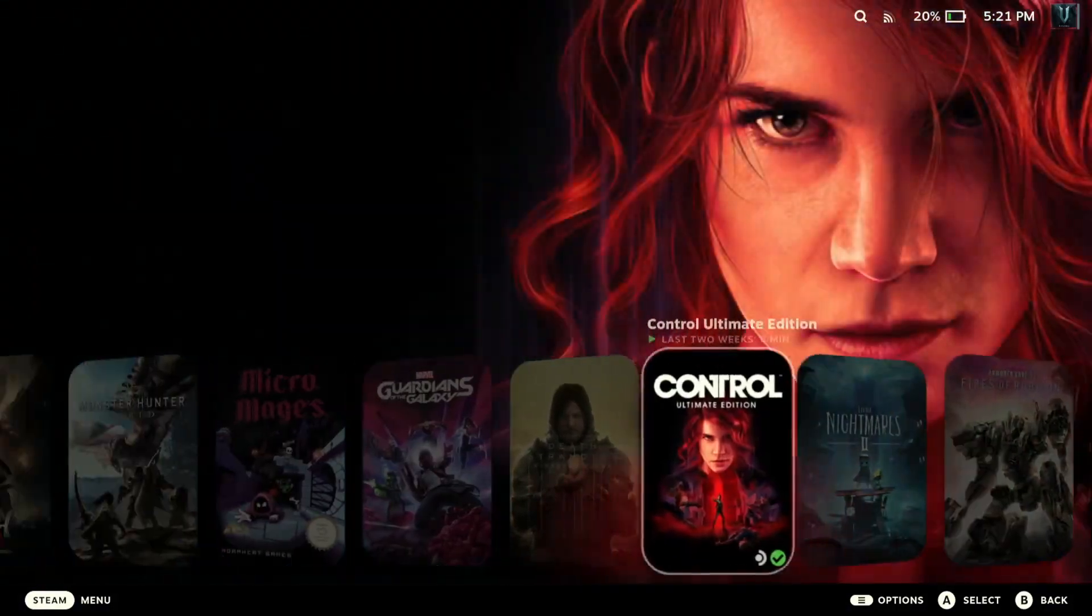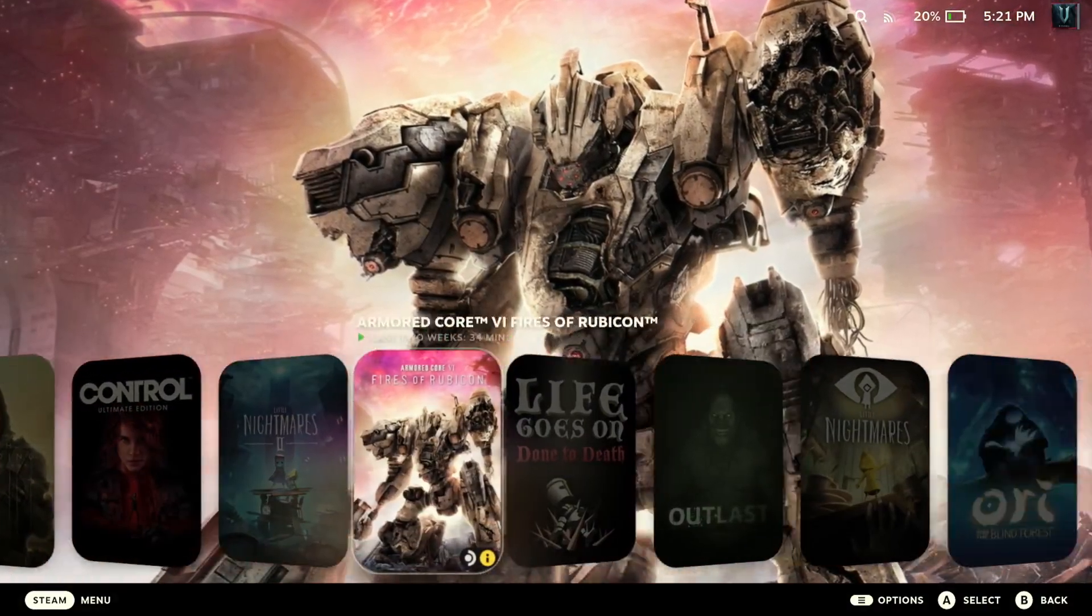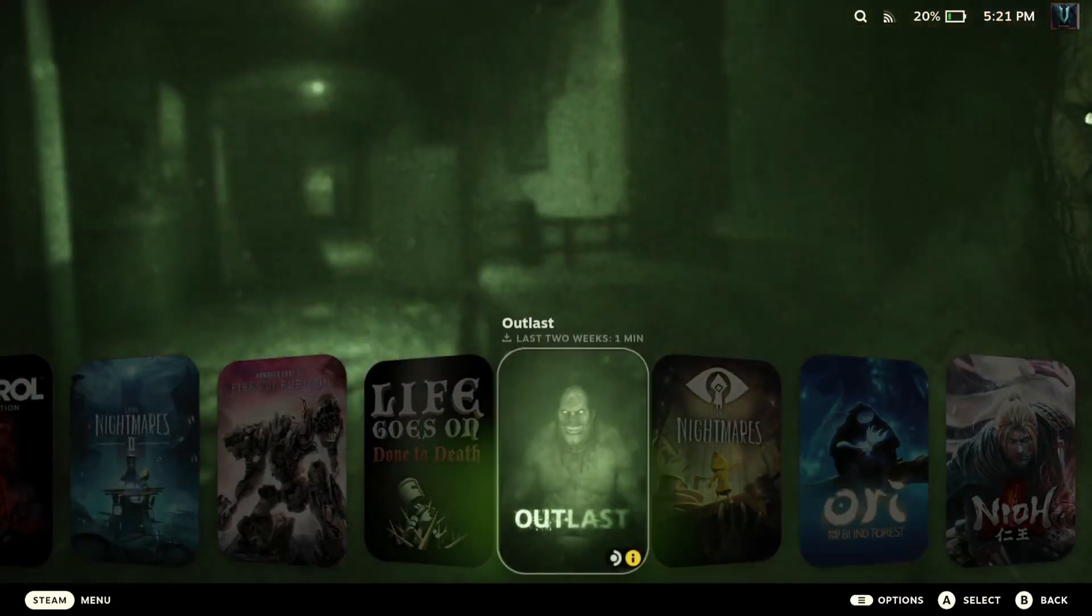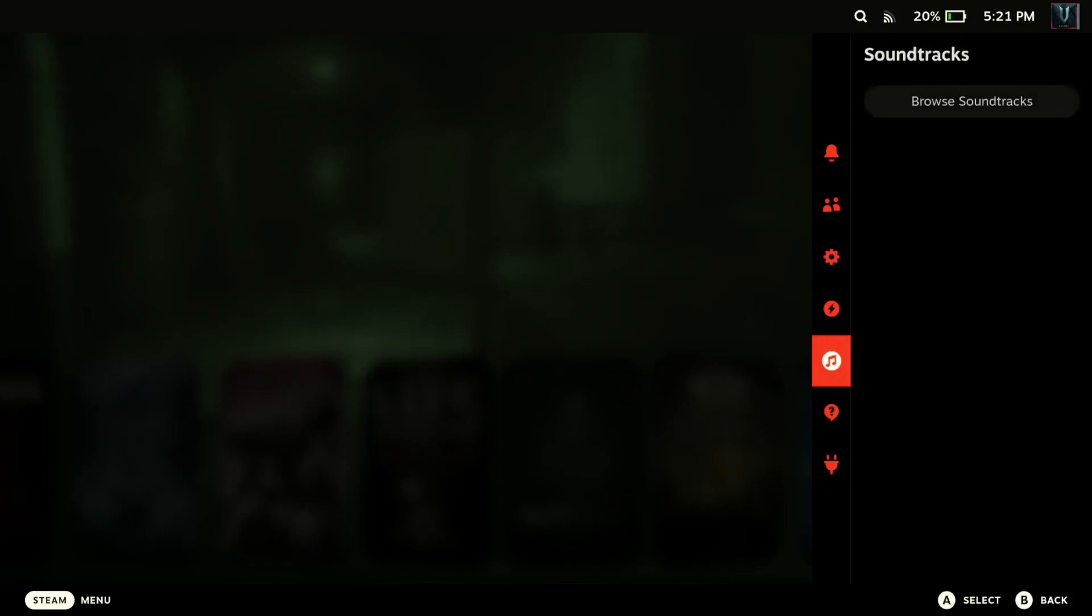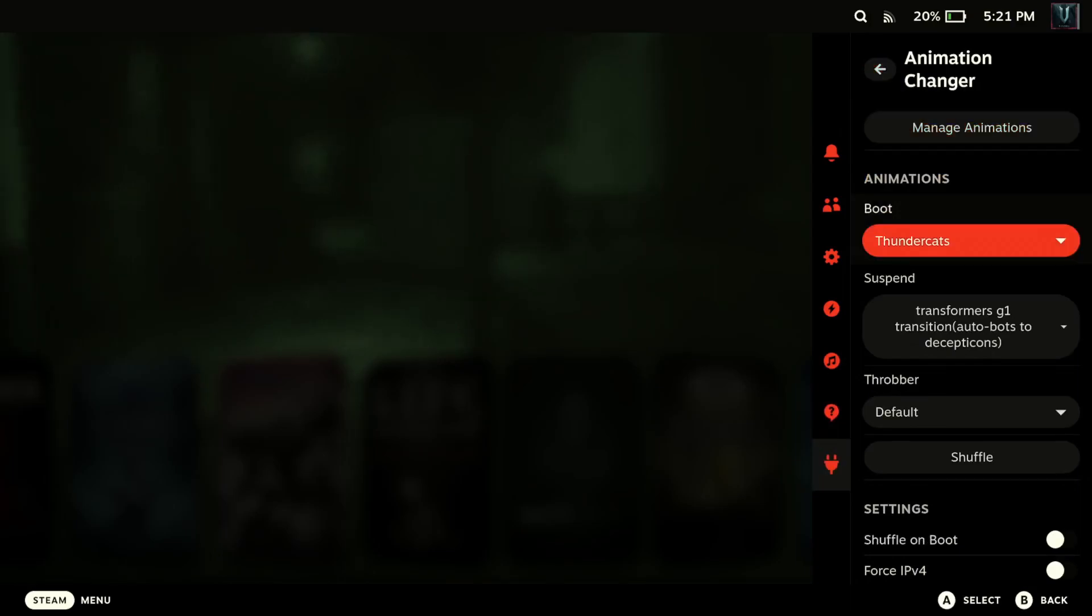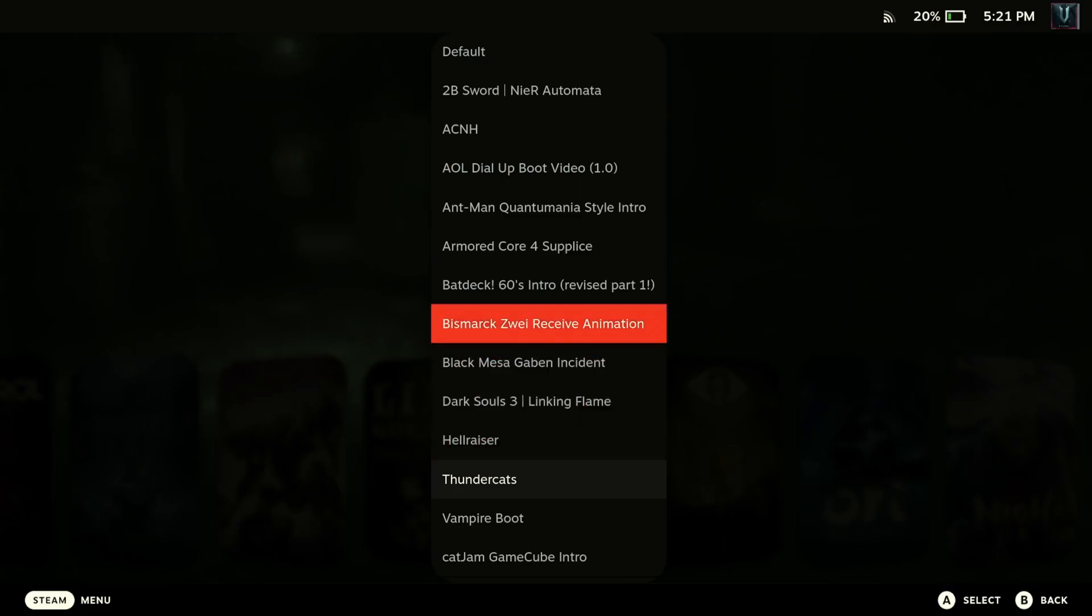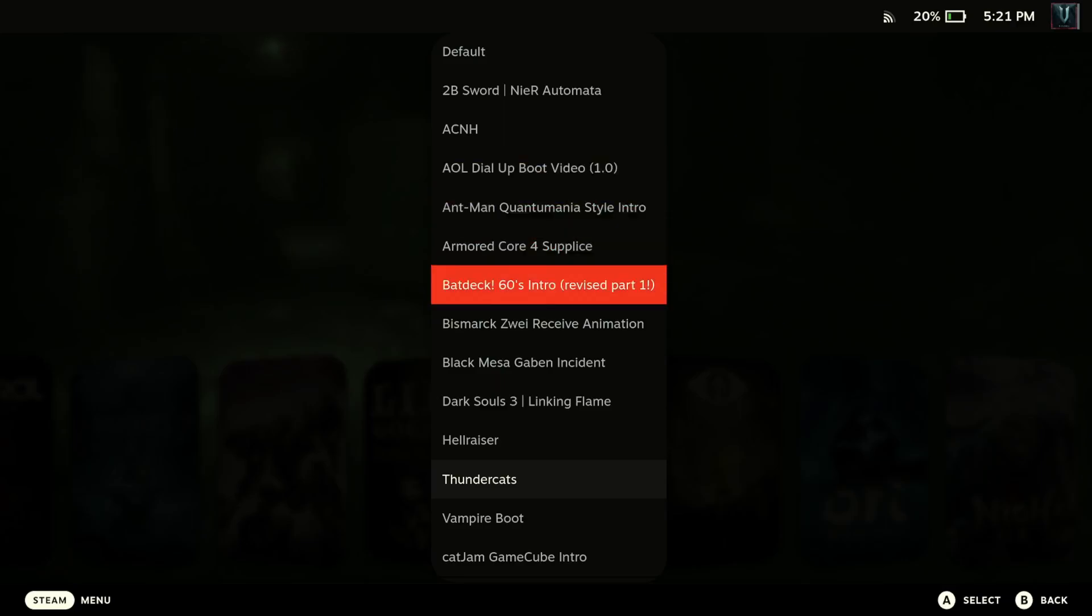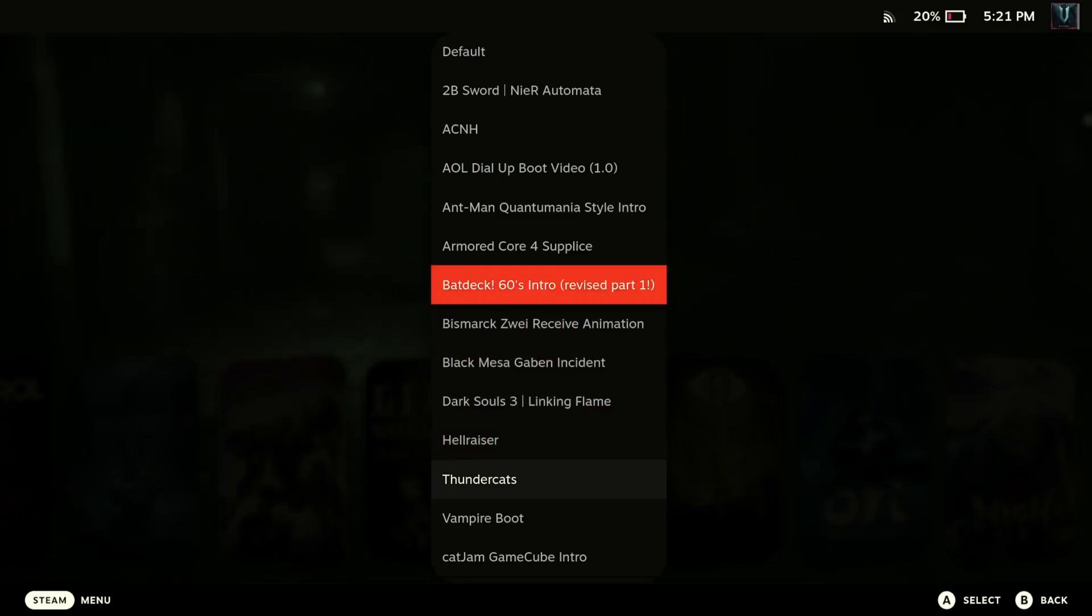All right so that wraps this up. I hope this was helpful in some way and it's a pretty short video. So the rest of the video I'm just going to demonstrate a few of these that I have downloaded, but unfortunately I can't use my Elgato so I'll be shooting this with my iPhone so the video quality might not be as good. So I apologize for that. But I'll show you a handful of these: Hellraiser, Thundercats, Mimby Vampire Boot, the AOL dial-up boot video I think is pretty cool too as well. I'll show a few of those that have a little bit of music and then we'll wrap the video up.